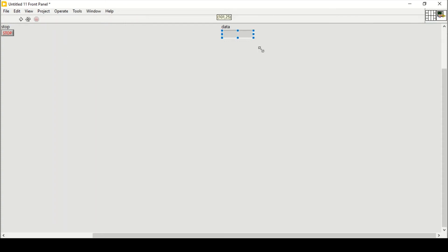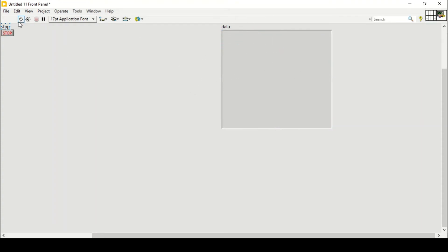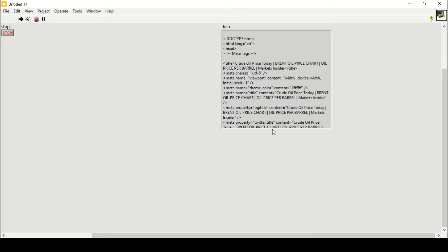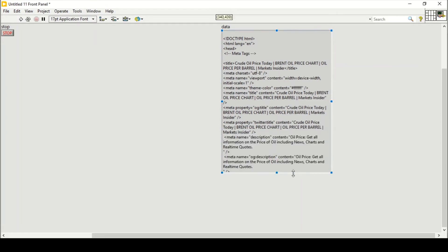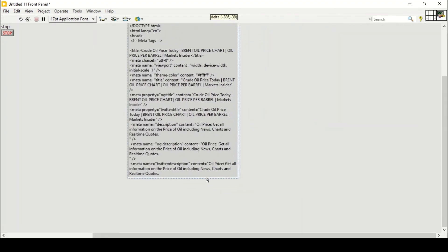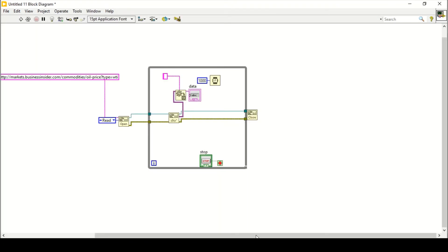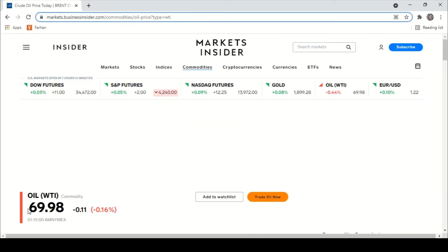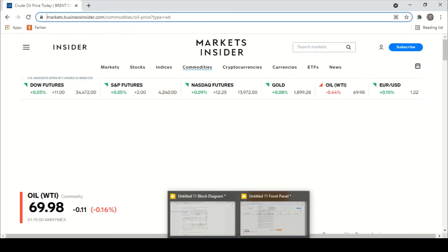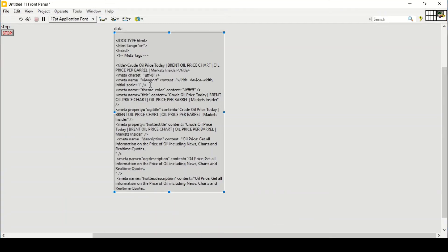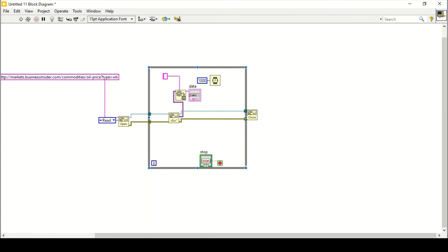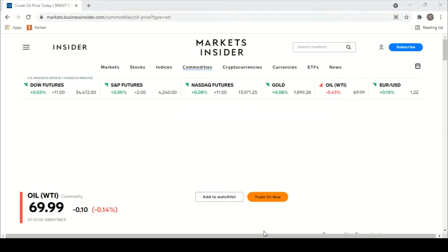That will hopefully give me the output in the form of the web page reading. It takes about five seconds to read all the data from the page. This is all the information we get from the page, but what we need is just this particular value. So how do we get that specific value from all this data? We'll go to our web page.